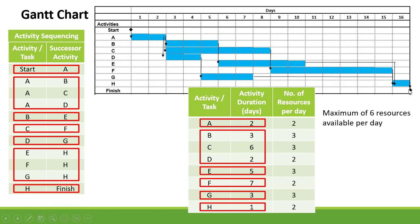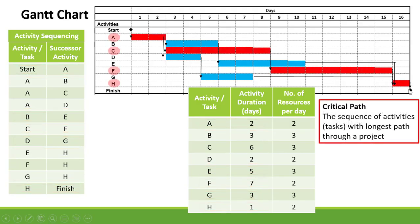Our critical path is the sequence of activities with the longest path through the project. For this example, the critical path is A, C, F, H.